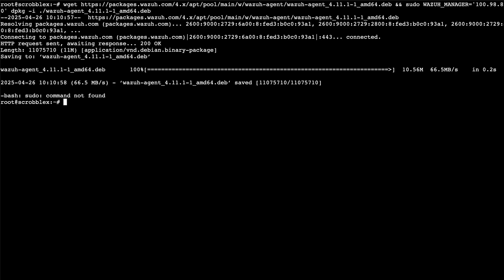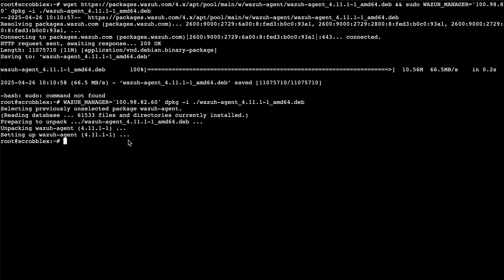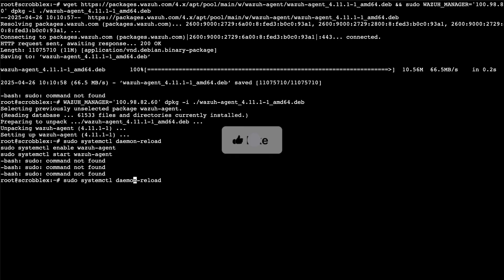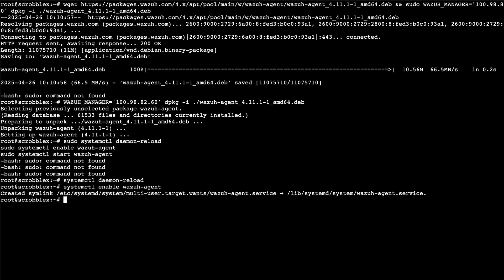We don't have sudo available, so we remove it from the command — then it's fine. We also restart the services manually without sudo each time. If you like this content, please like the video — sorry to ask again, I'm desperate.